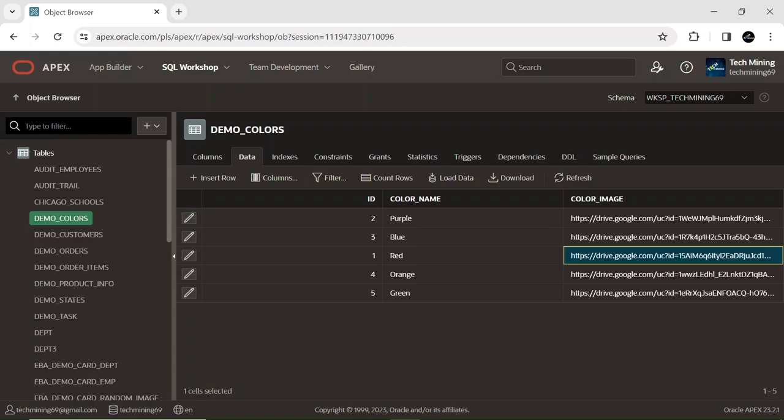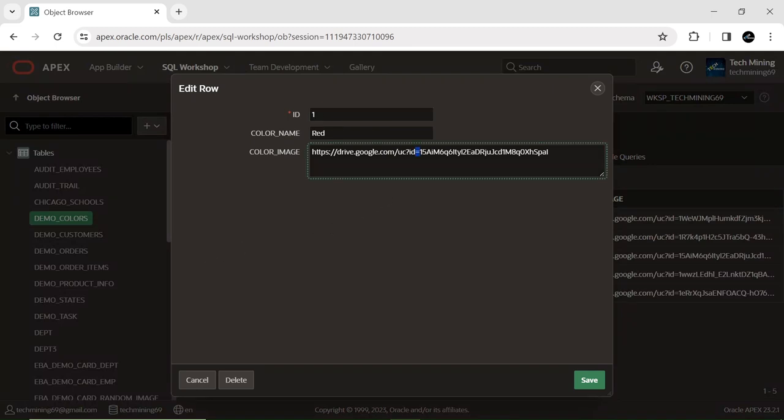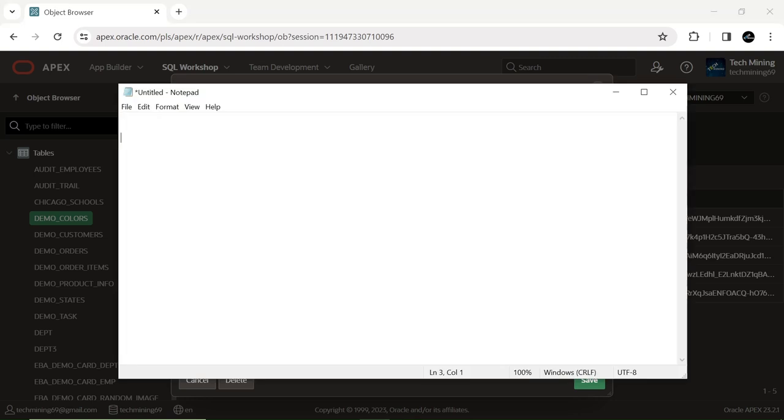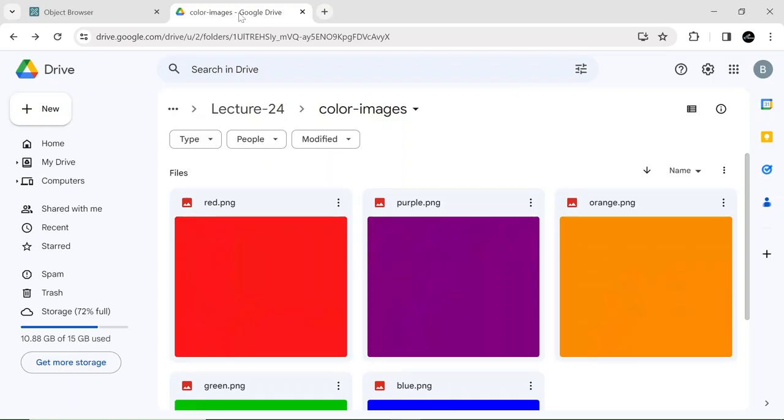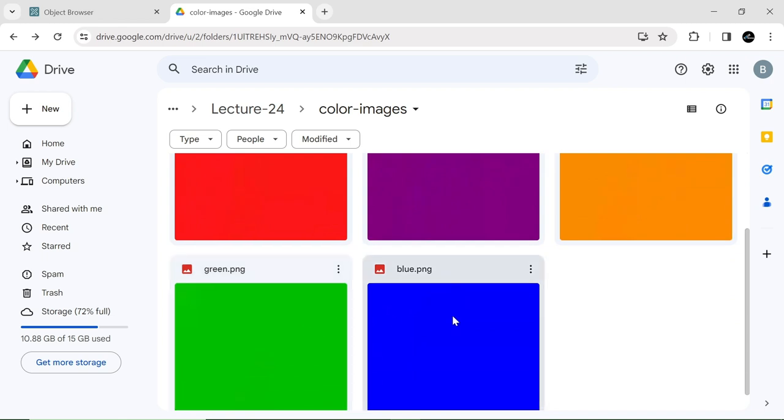Edit any color record, for example red color. Copy the color image URL. Open any text editor and paste the copied URL. Feel free to utilize different color images of your choice, but ensure to upload them to your personal Google Drive to make them accessible to your APEX application.